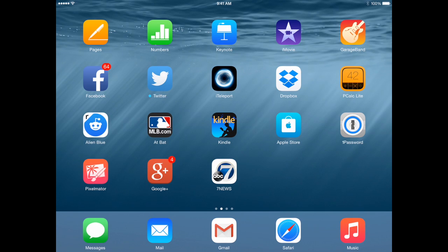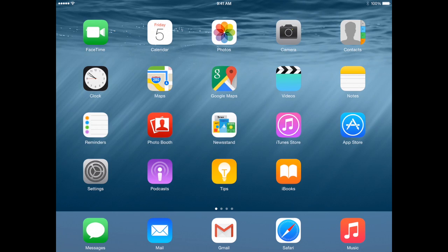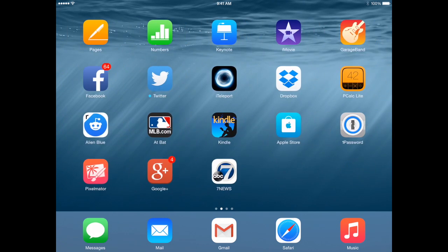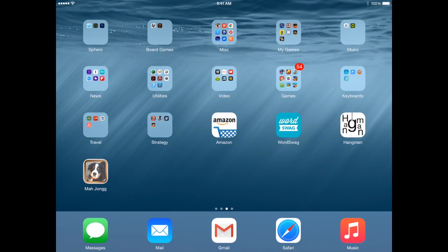Here I've got four different app screens and you can see the dots at the bottom that show me which screen I'm on, and I can flip through them very easily.